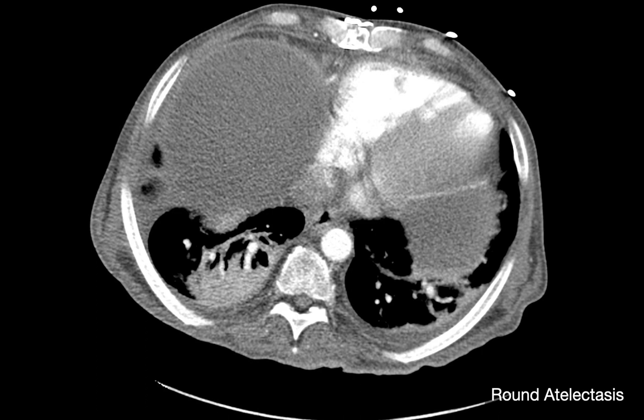What's interesting about round atelectasis is many years ago, folks actually did animal studies to prove this phenomenon. They worked with dogs, tying purse-string sutures along the visceral pleural surface of the dogs' lungs, causing a two-dimensional retraction of the visceral pleura. They closed the dogs back up and CT'd them sometime later, and they were able to reproduce the morphology of round atelectasis.